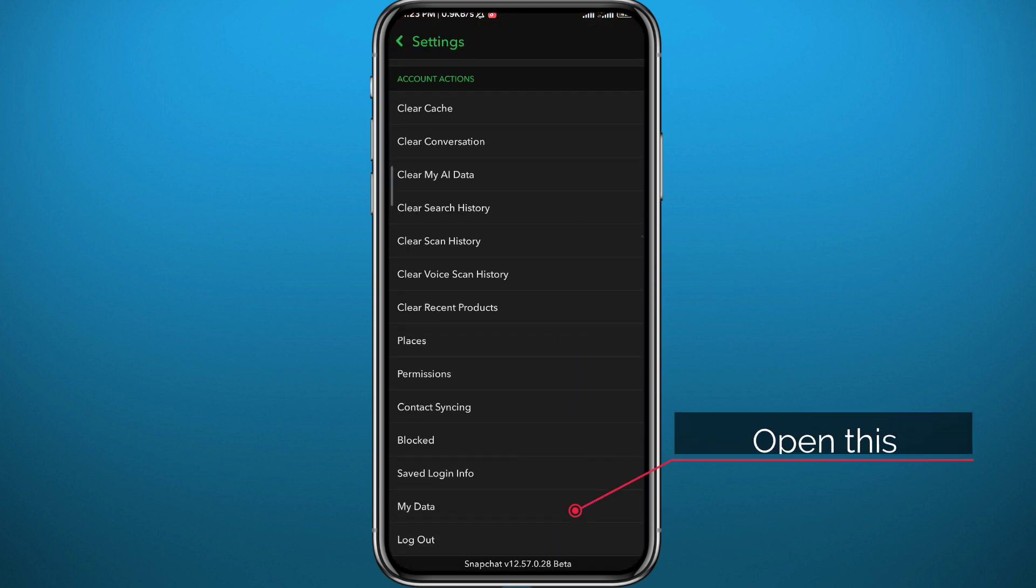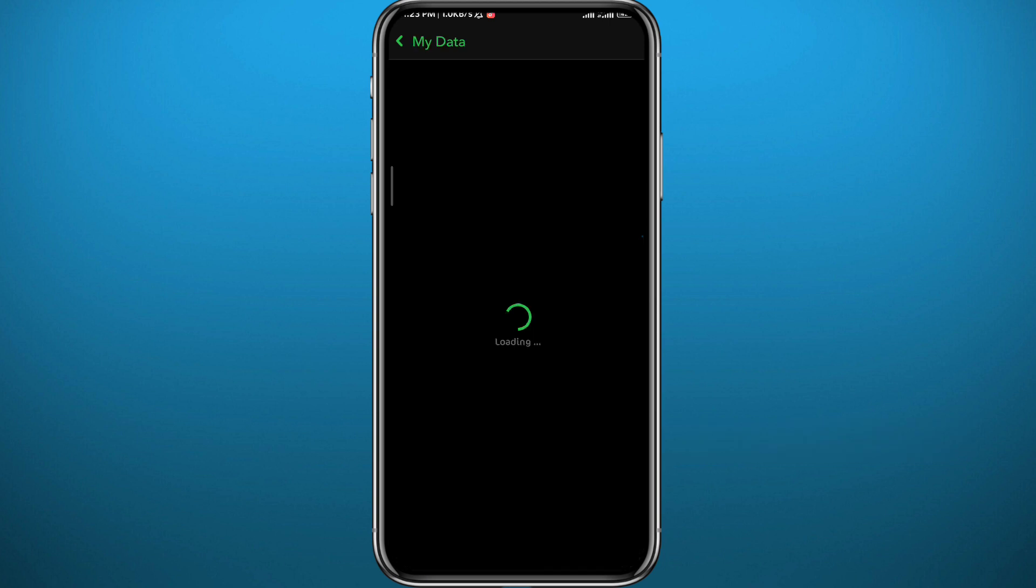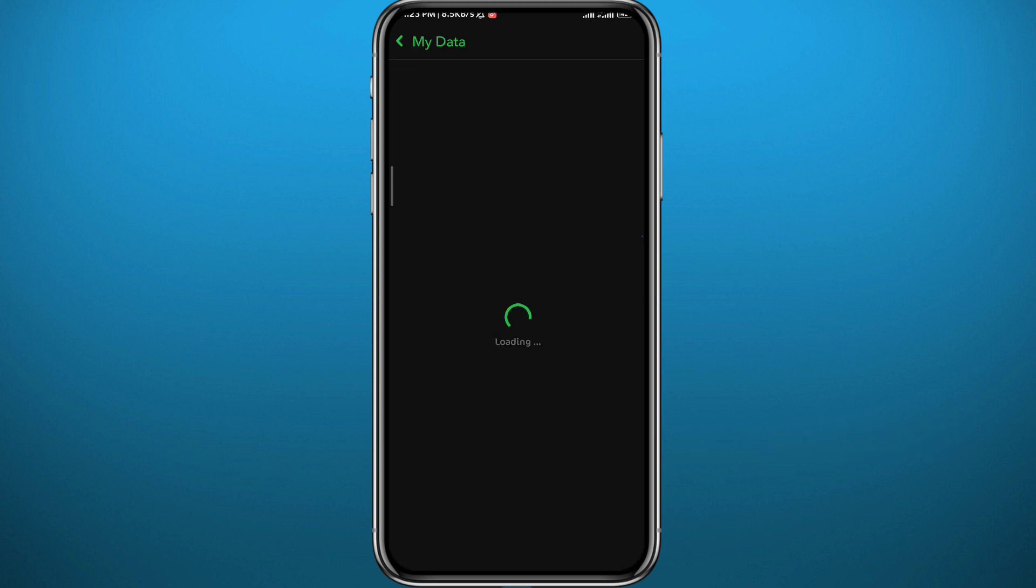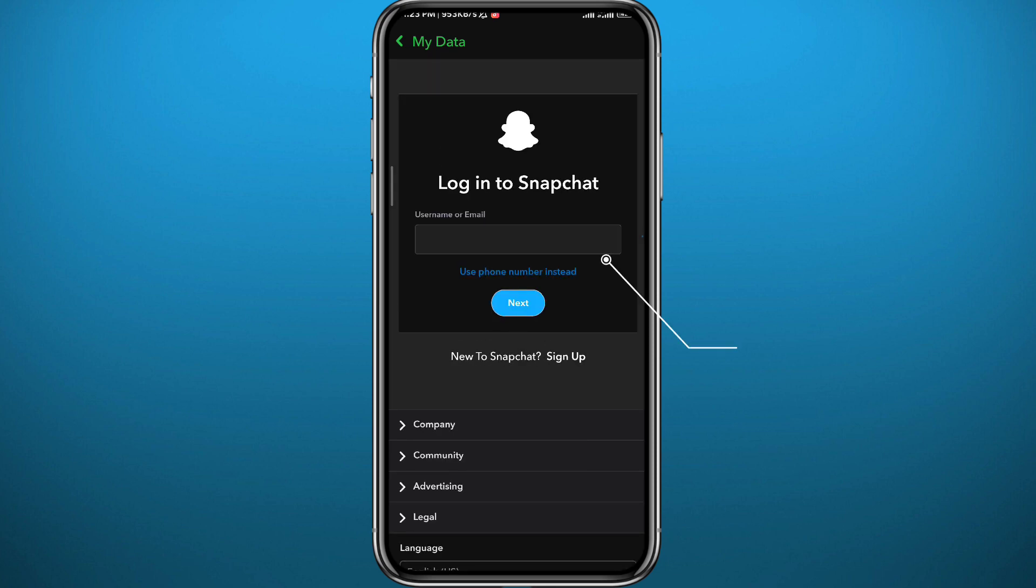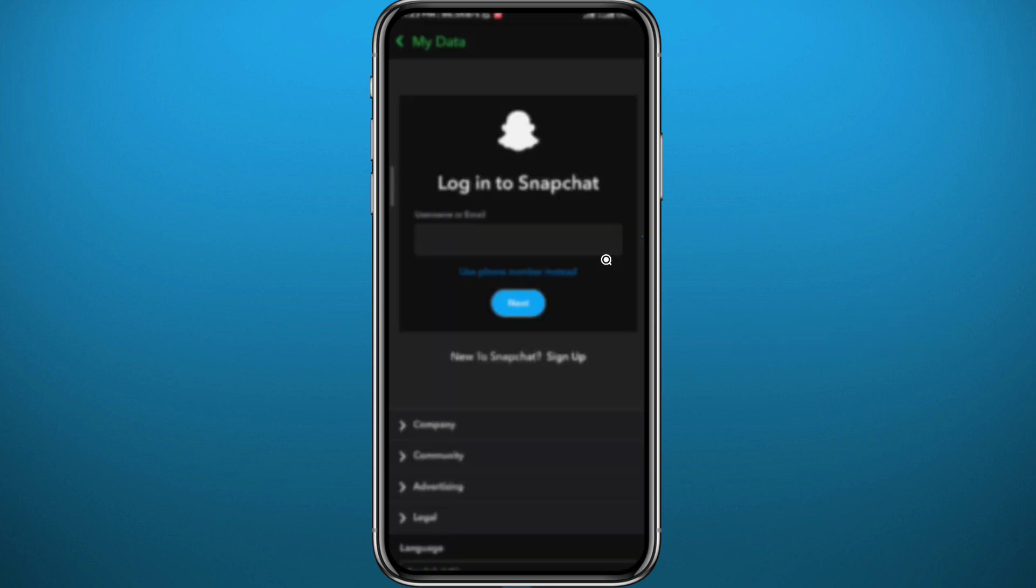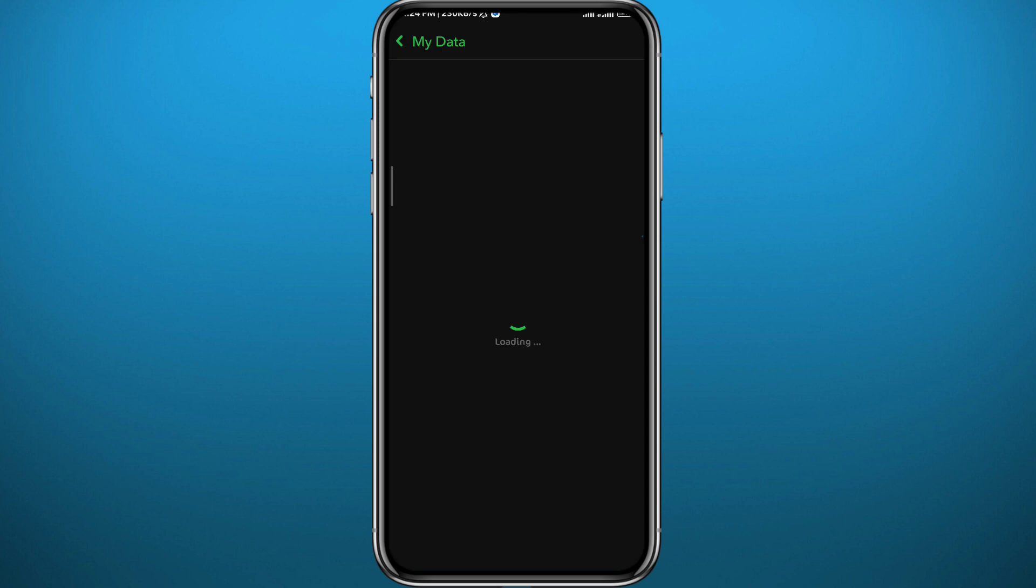From here you'll be asked to log in to your account again. Fill up your account information and then tap on Next. After logging in, wait for a couple of seconds and you get these options.